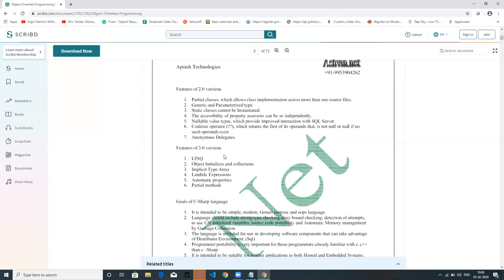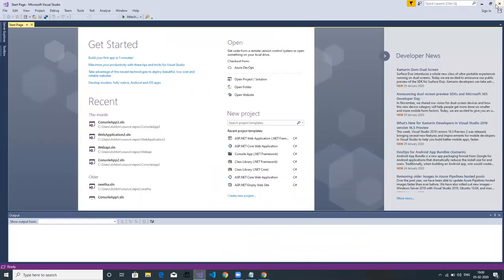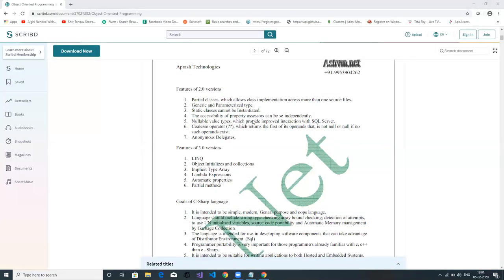Nullable value types: if you create an integer variable and you try to store a null value coming from the database into that integer variable, it will throw an exception. To handle this, we have nullable types — you can create a nullable data type so that if a null value arrives, it won't throw any error.